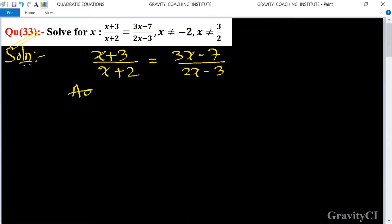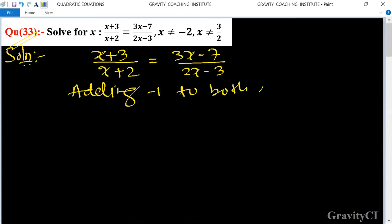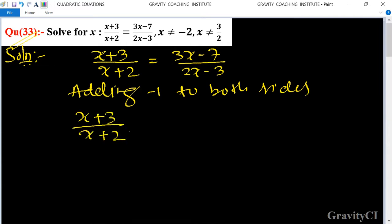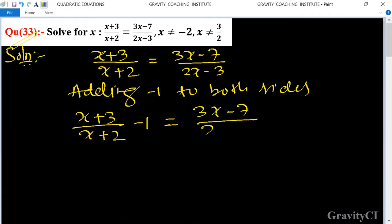According to the trick, we add minus 1 to both sides. So this is x plus 3 upon x plus 2 minus 1, and 3x minus 7 upon 2x minus 3 minus 1.